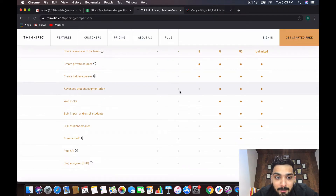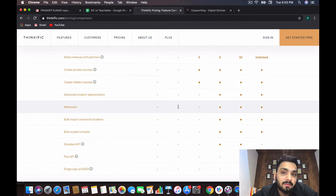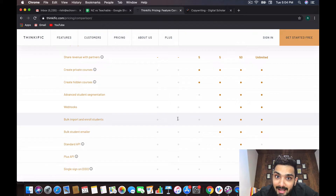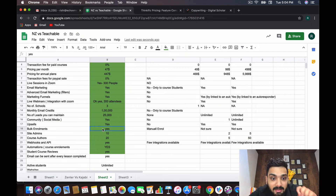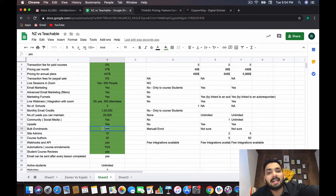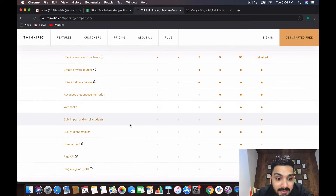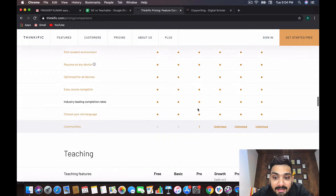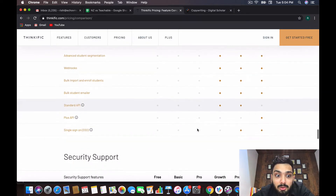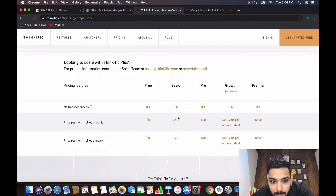Advanced student segmentation and webhooks are not available in Thinkific's basic plan, which is detrimental if you want to automate a lot of things. Bulk import and bulk student enrollment is also not available. In Zendler, bulk enrollment is possible — you can put a list of a thousand people in at once and send them course access immediately. In Thinkific, bulk enrollment isn't even available in the pro plan at $99; you have to pay around $200 per month for the growth plan.